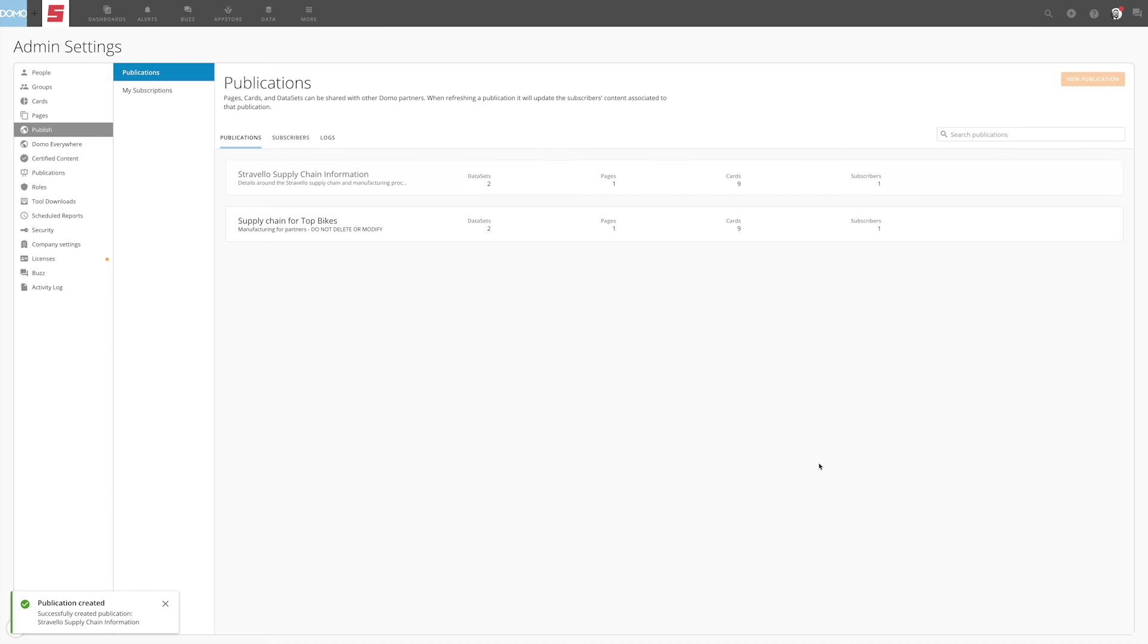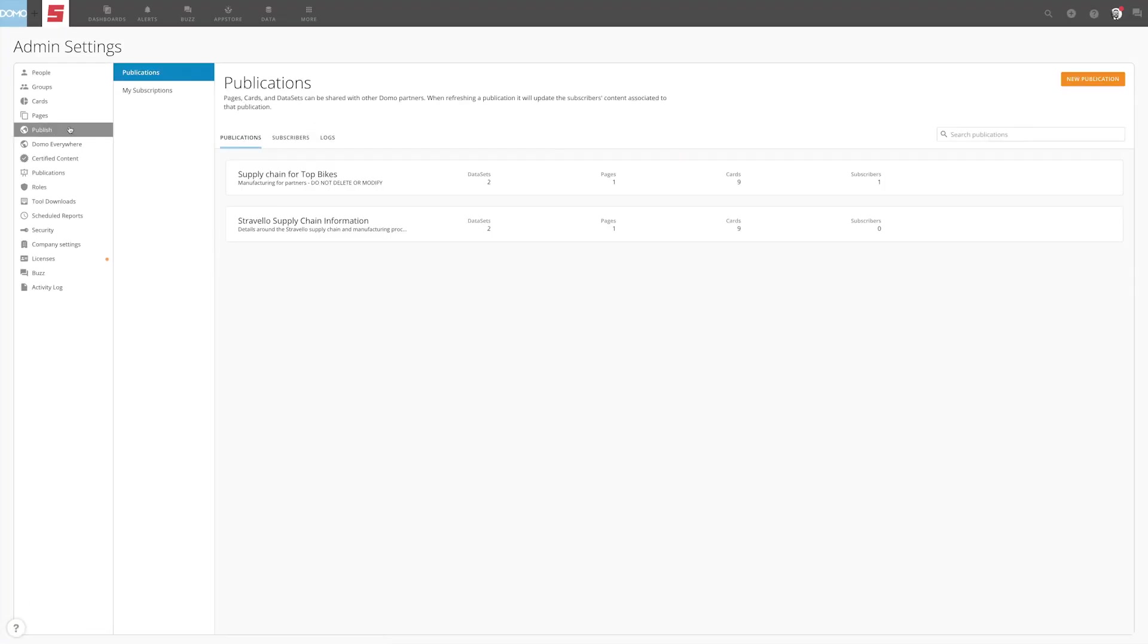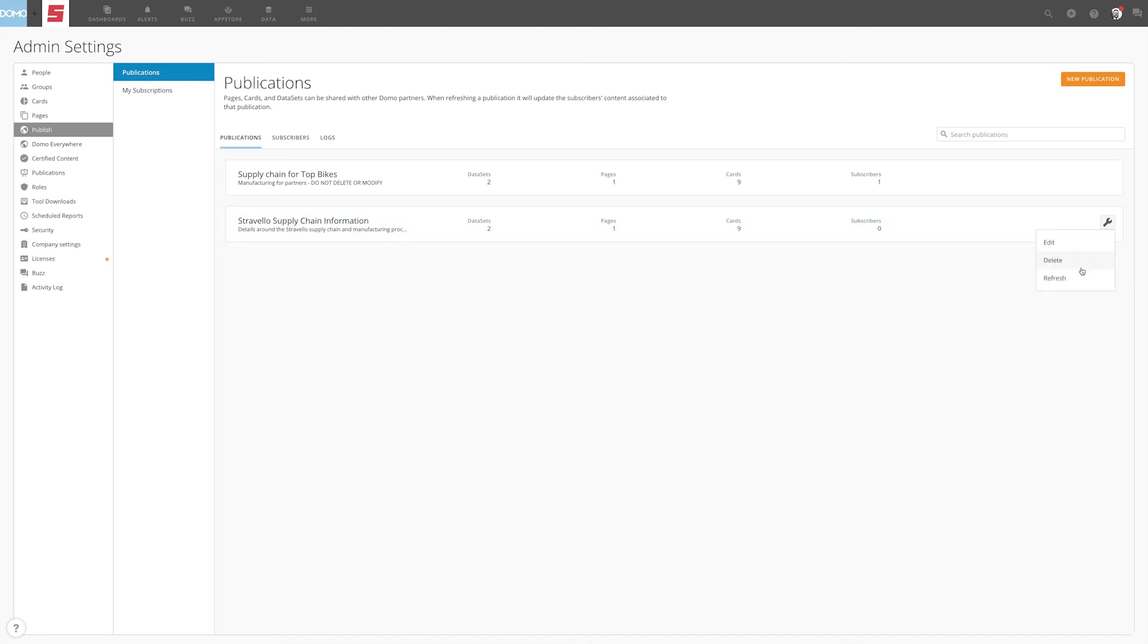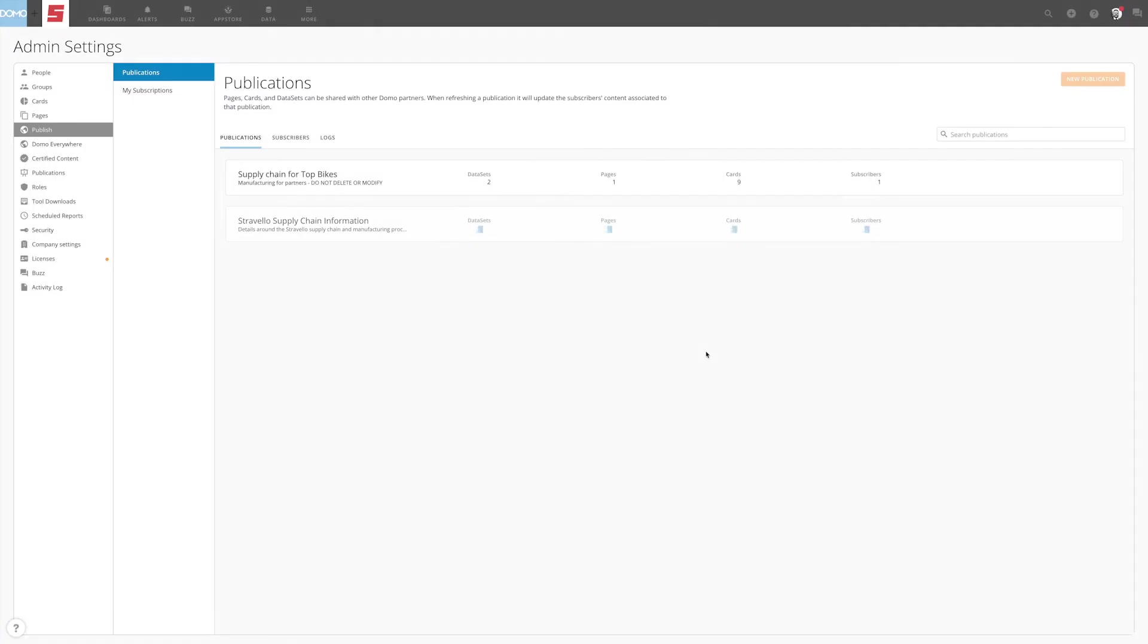To refresh, make sure you've made all the changes you want to propagate to the subscribers, then navigate to Publish in the admin settings of the Publisher instance. Select Publications, then identify the publication that needs to be refreshed. Hover over the publication, then select the wrench icon that appears on the right-hand side. Select Refresh from the dropdown menu. It's important to note that we want to make sure no changes are being made to the included visualizations while the refresh is taking place.